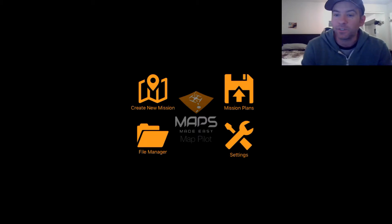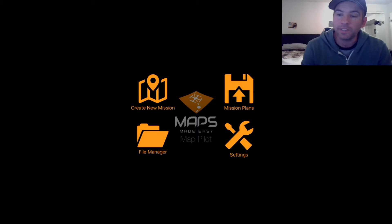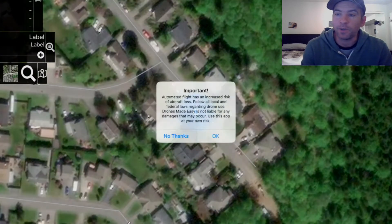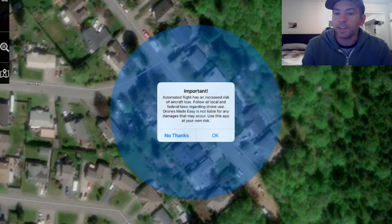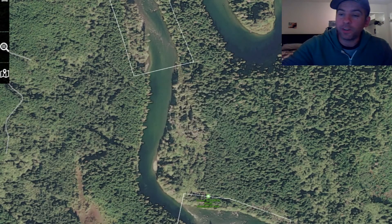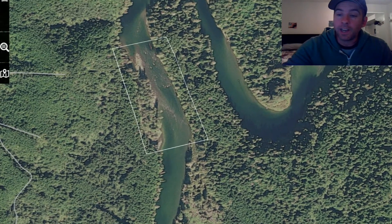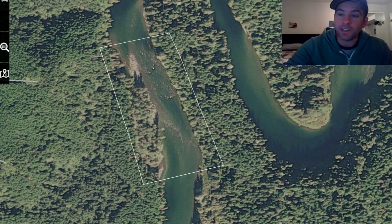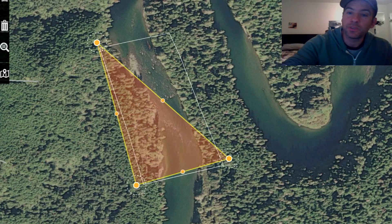I'd like to take a look at the terrain following feature in MapPallet today. MapPallet is used for mapping with DJI drones on iOS devices and it's an app I've used for years. It's got a handy terrain following feature which here on the west coast of Canada I use a lot — it's something that is pretty much essential when we're mapping areas with our drones.